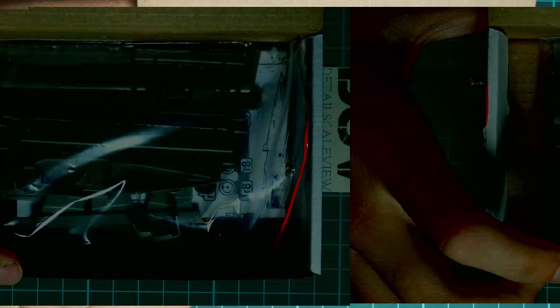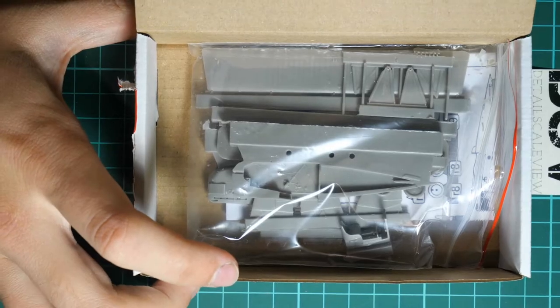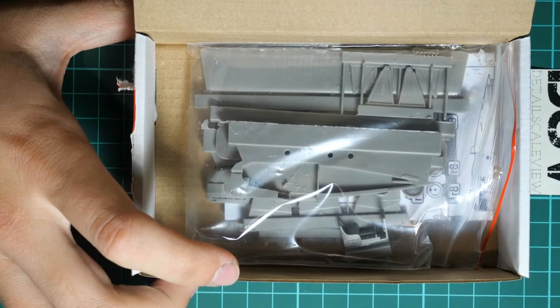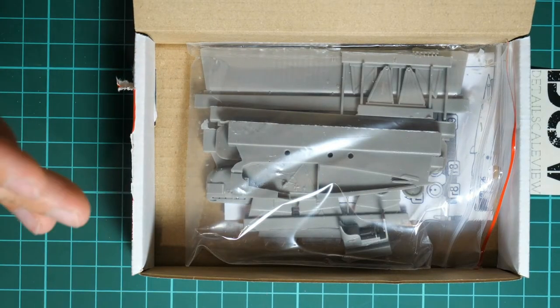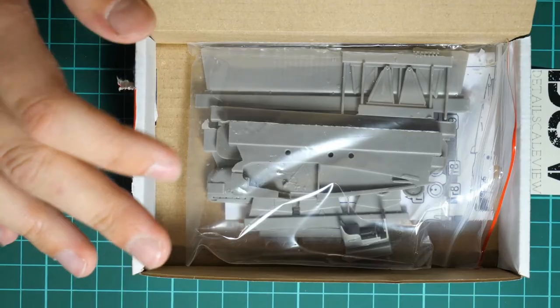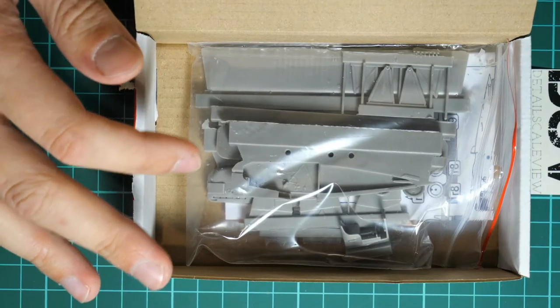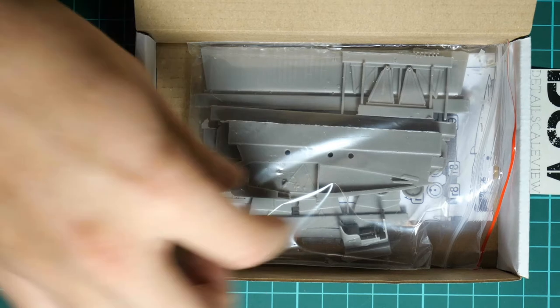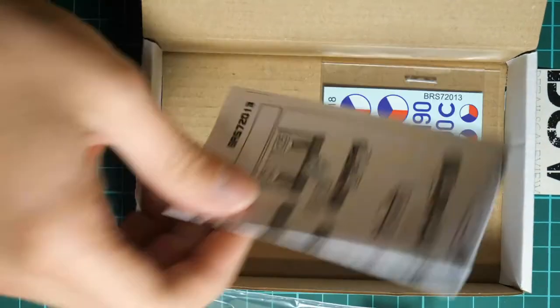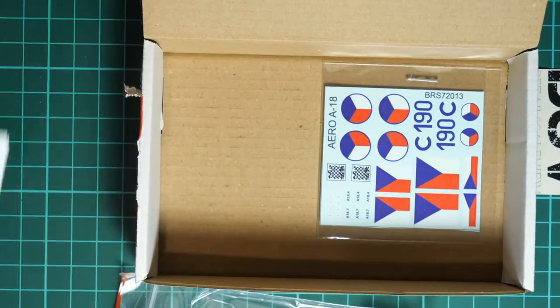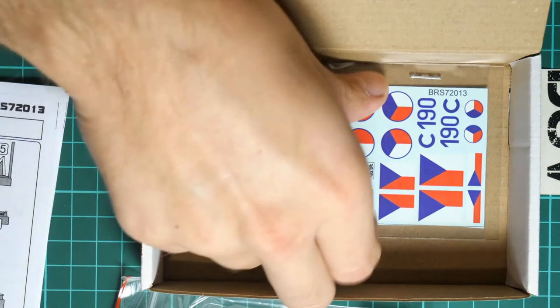Here is what we have inside. We have all resin parts packed into the same plastic bag, and also assembly manual and decals sheet here.